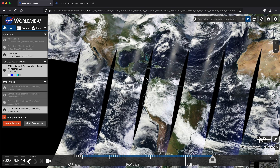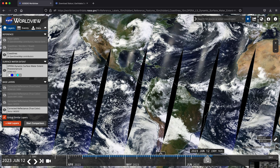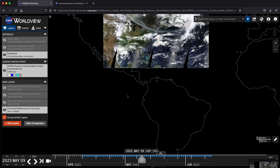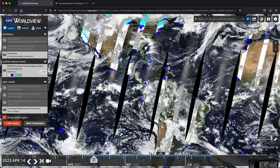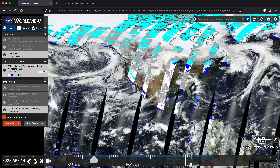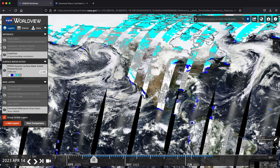You might say, well, I don't see anything. One thing to note about Worldview is that it defaults to today's date, as you can see here at the bottom in the timeline. So if we grab that and slide it back to mid-April, we're going to look at springtime water over California as a use case. You'll start to see the different Opera coverage across the globe.